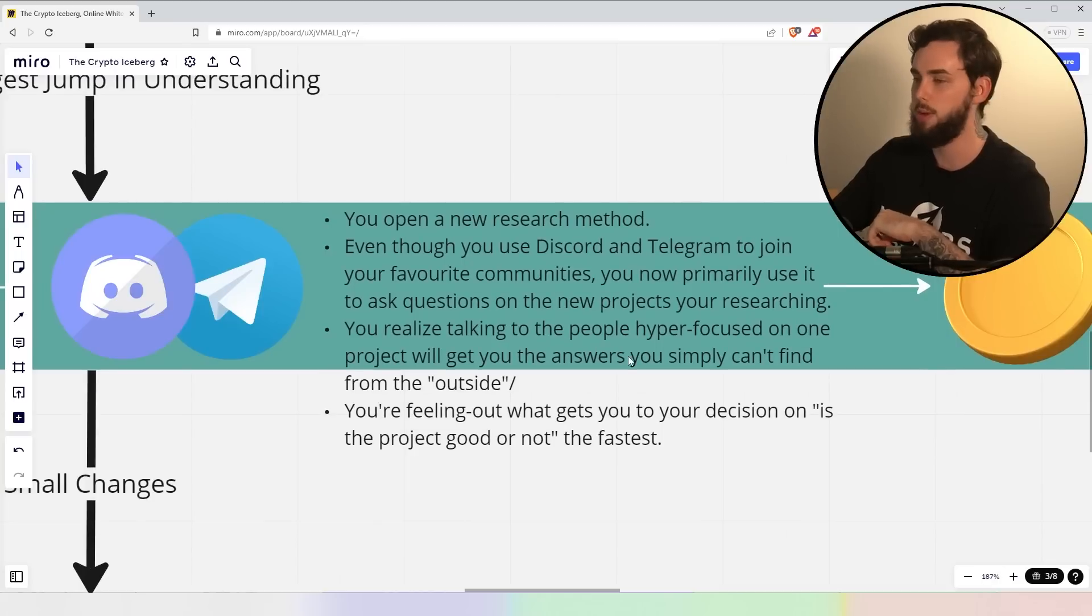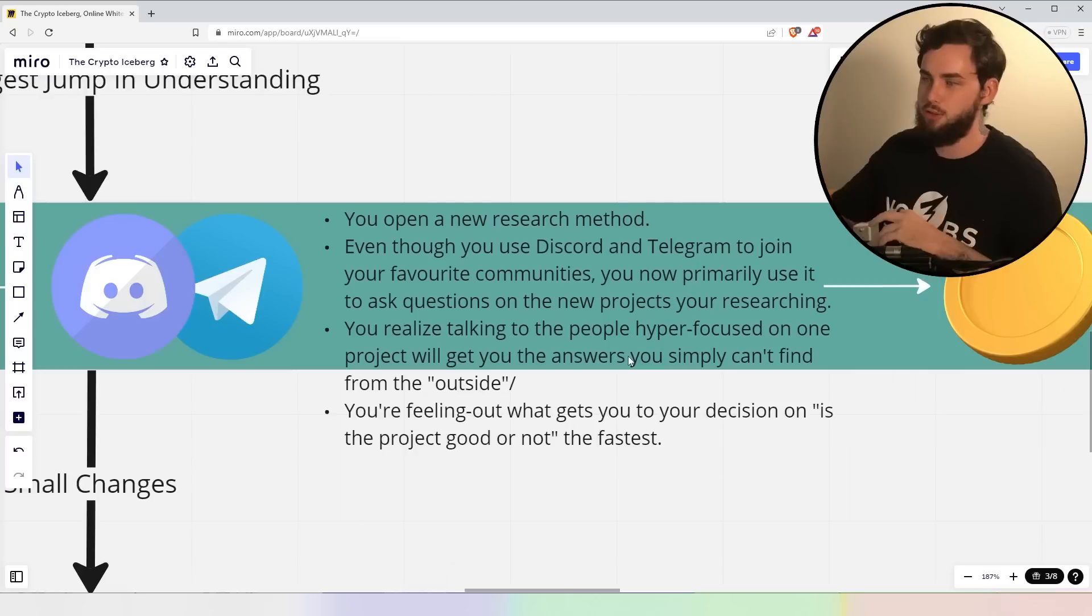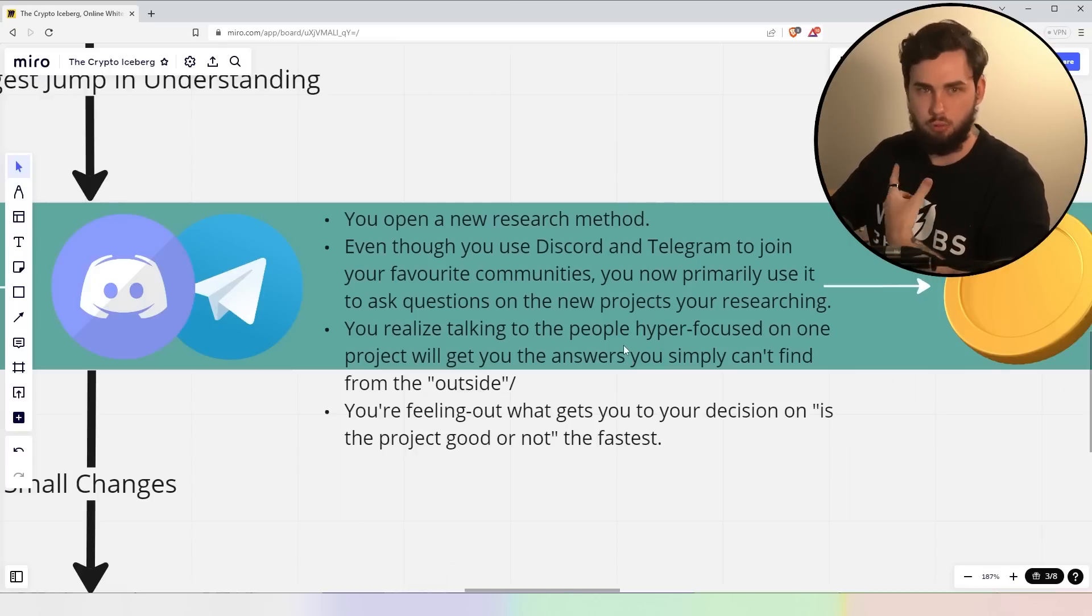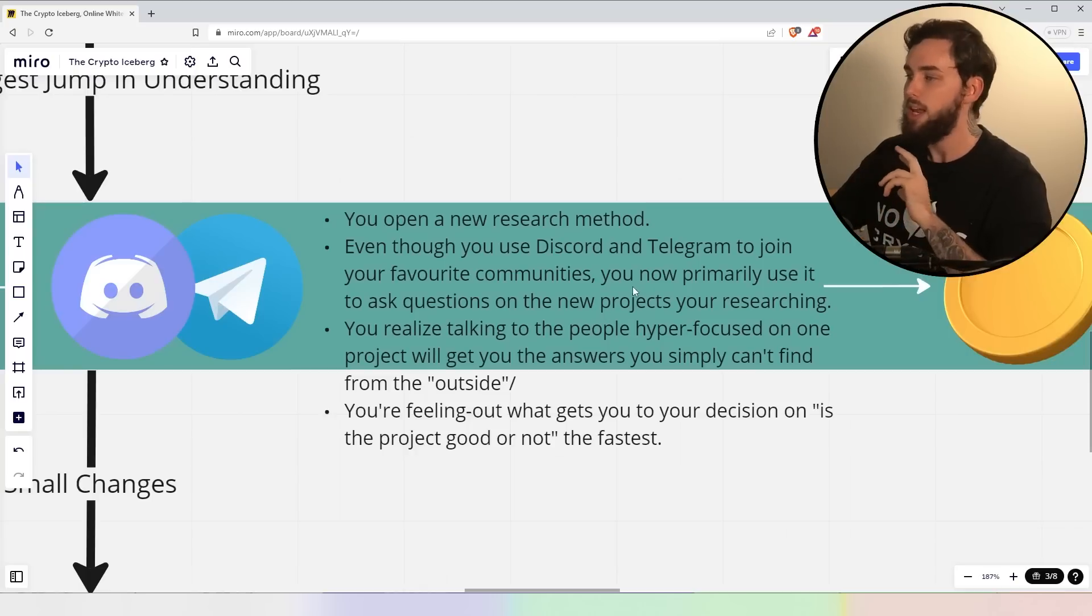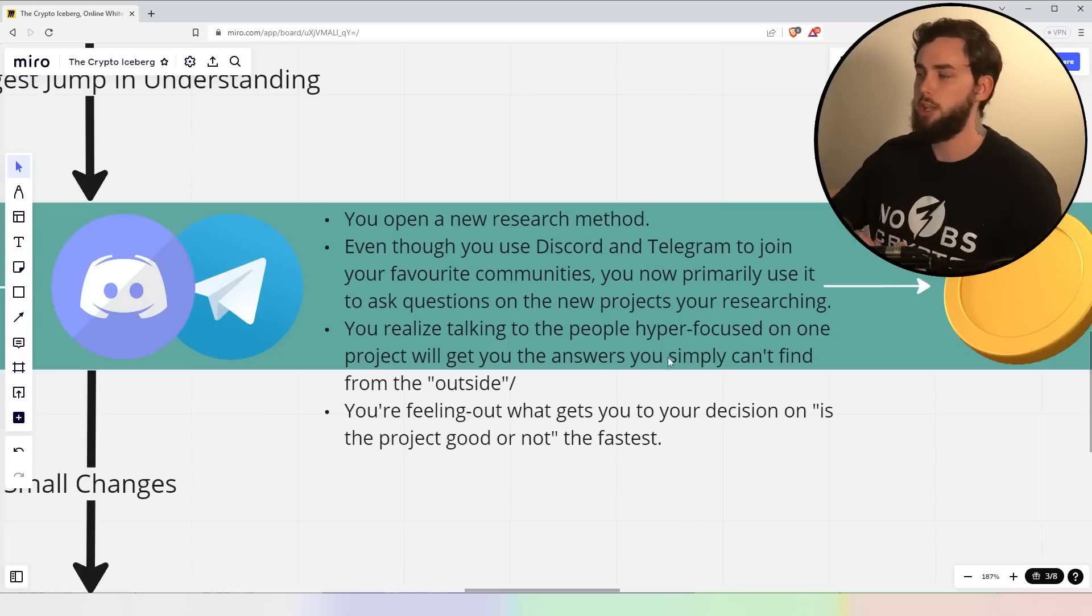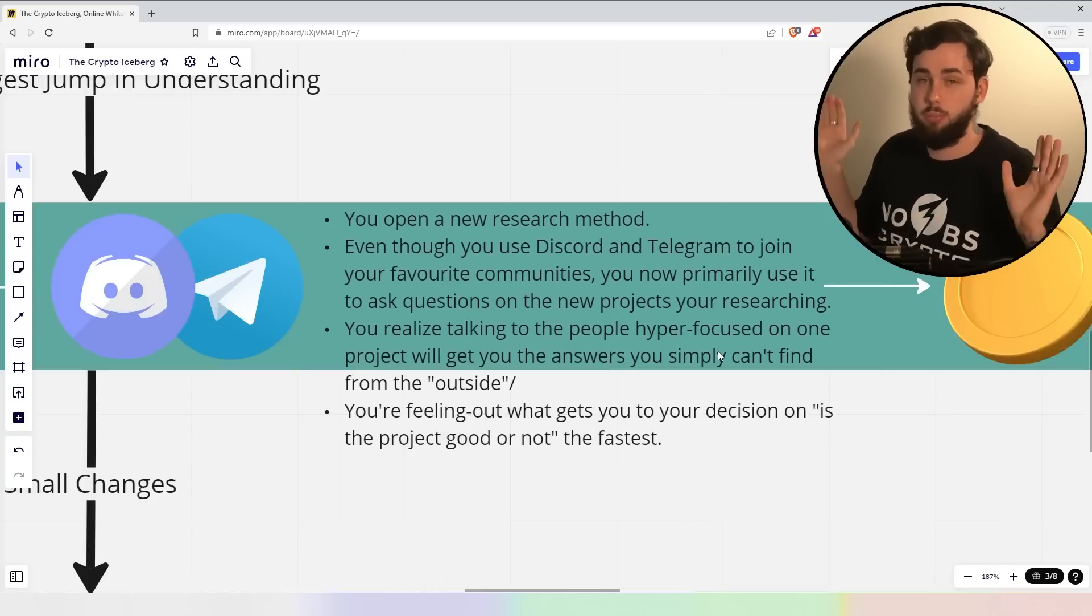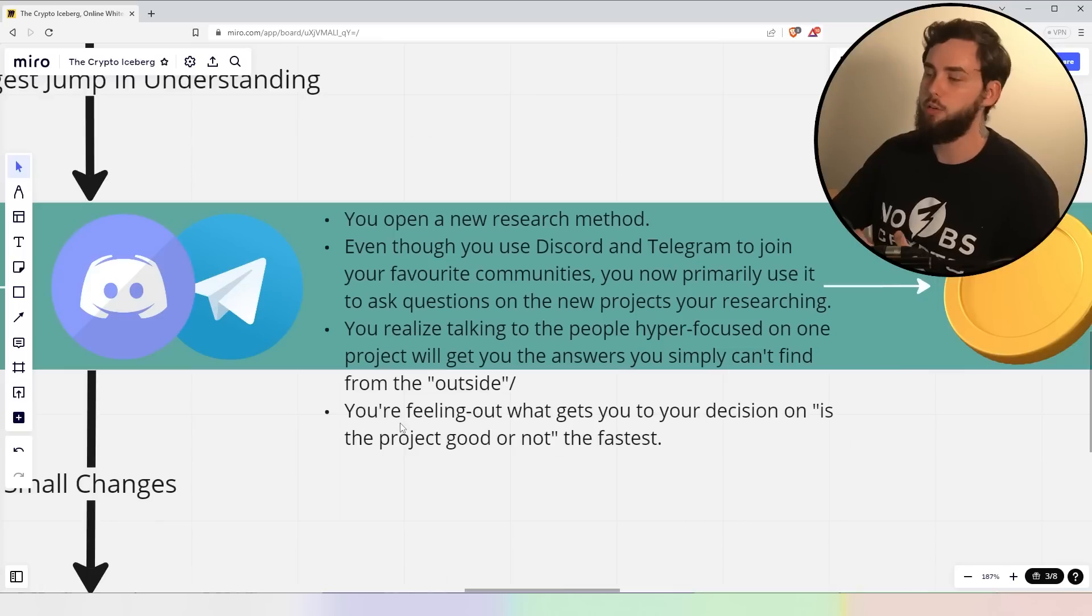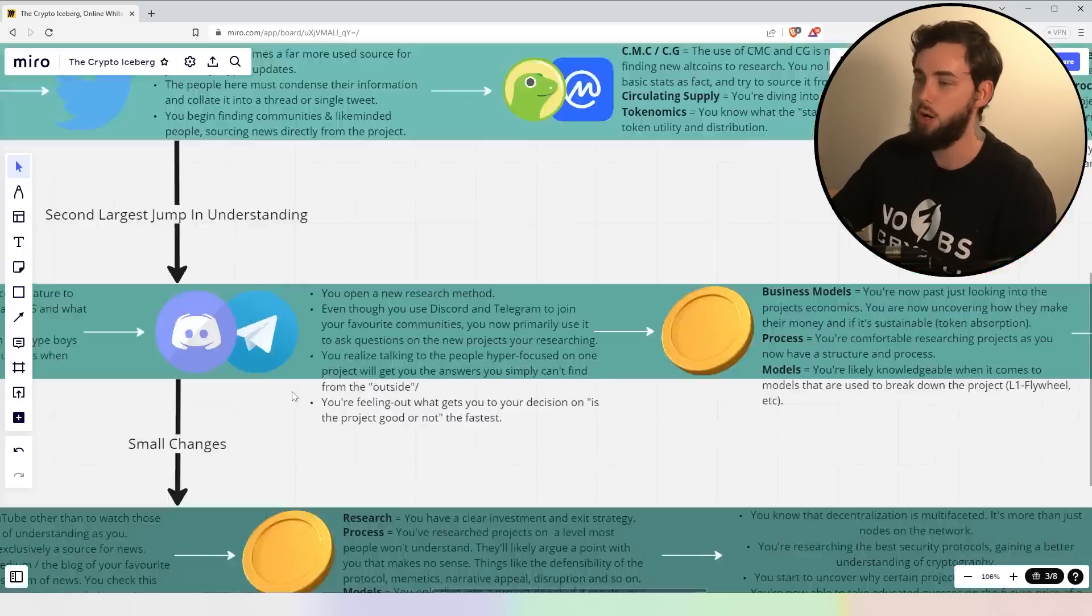Now, this is where we introduced Telegram and Discord. You should hopefully already know what these two are and probably use them. But at this point, at least for me, this is when I began to open up a new research method, a quicker method, right? You can now use Discord and Telegram to join your favorite communities. You now decide to primarily use it to actually ask questions on the new projects you're researching, right? So you realize talking to the people hyper-focused within that particular project itself, you're going to get better answers and you're going to find more things out that you just simply couldn't find from being on the outside.